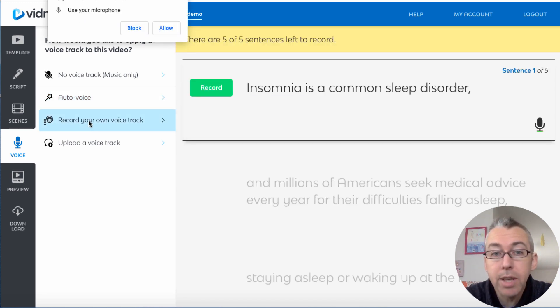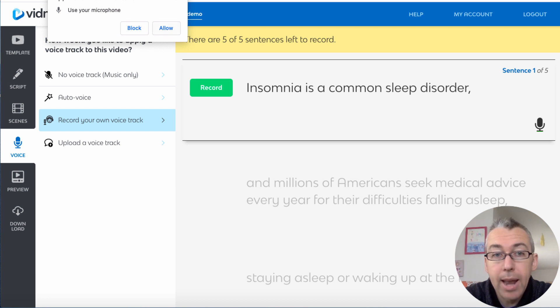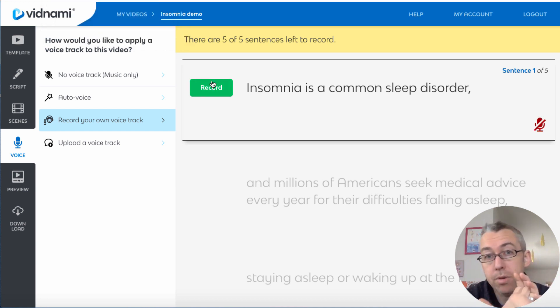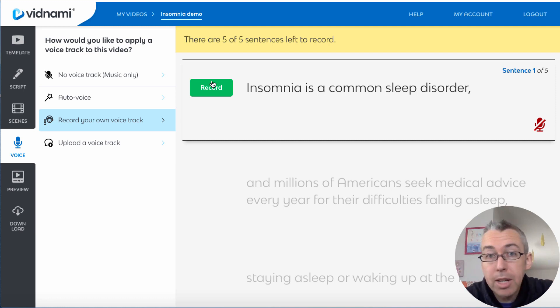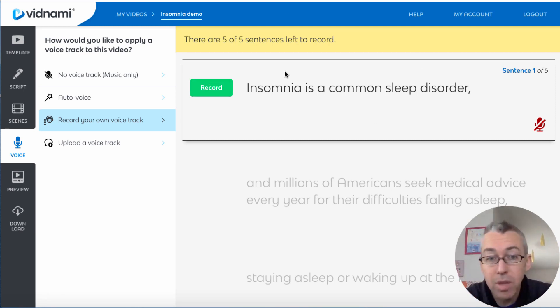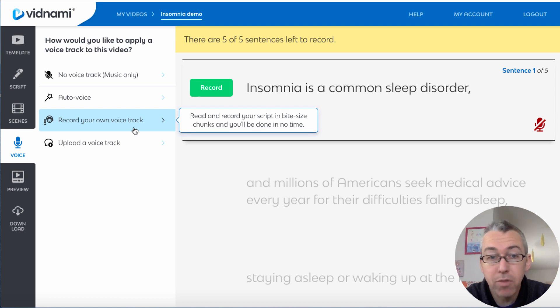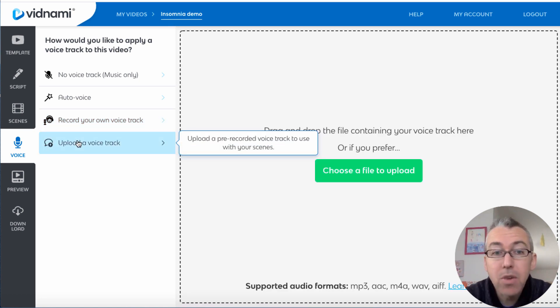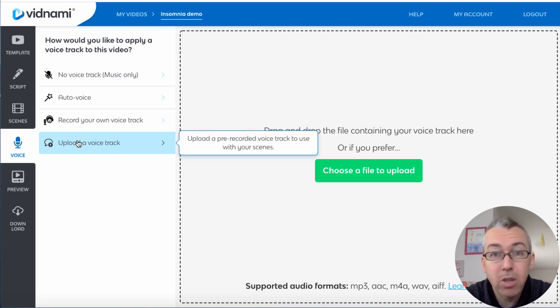So what you can also do is you can record your own voice track. You can click on this and you can start, we can hit allow and you can record your own voice as you go. Now I've got a completely different video, I'll leave the link in the description which covers how to do this, so I'm not going to do this right now.